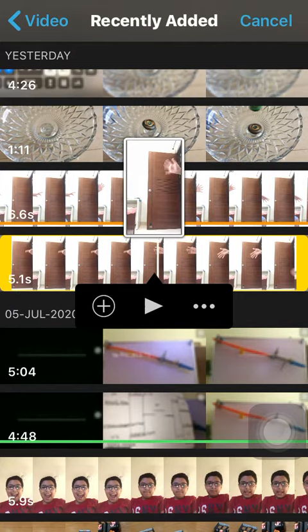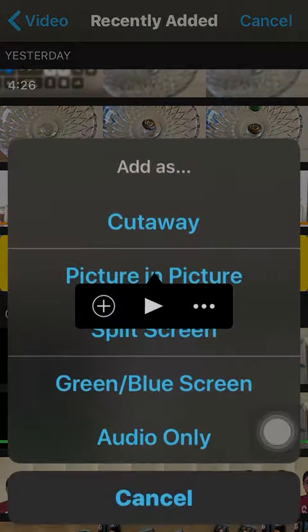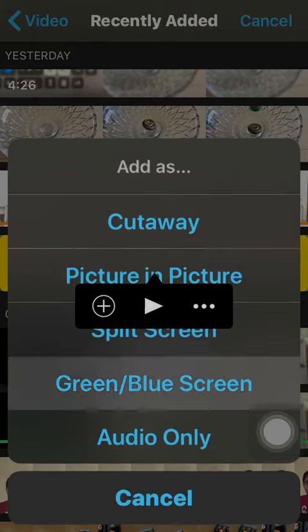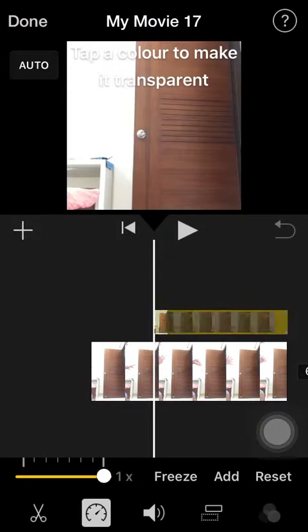Then click on these three dots and pick the option green blue screen. So I picked it now.